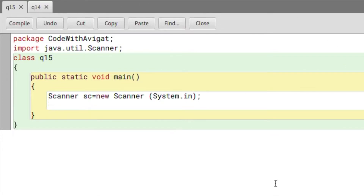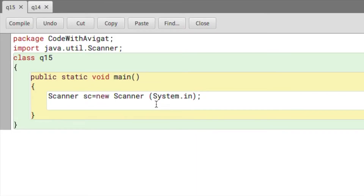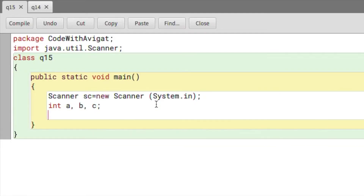Here I've already written the basic structure that we always start with in any program. First, the import java.util.Scanner, then the class, then public static void main, and then the Scanner line which is used to take input. Now I will create three variables for the three different sides of the triangle: int a, b, and c.